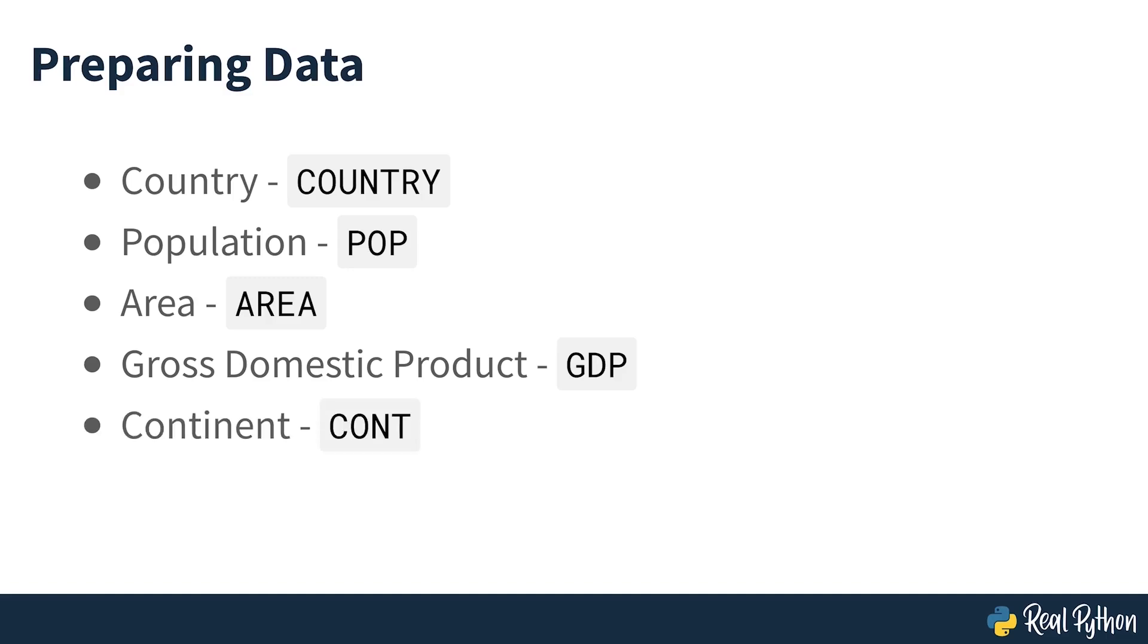Continent is either Africa, Asia, Oceania, Europe, North America, or South America. This information is also from Wikipedia and the column label for the dataset is CONT.